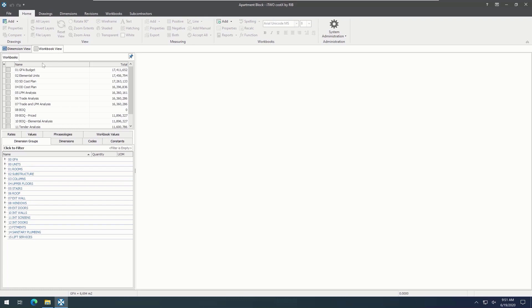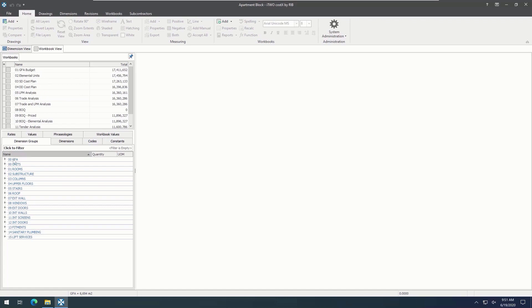Let's start off by looking at the task pane. We are currently in the workbook view, as opposed to the dimension view. Under the workbooks tab, we have a list of workbooks that have been created as examples. Then, in the lower section, we have multiple tabs containing information we can use in our workbooks. The tabs include dimension groups, dimensions,